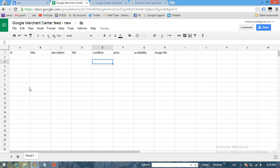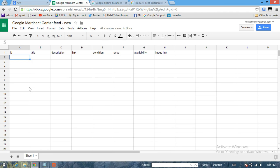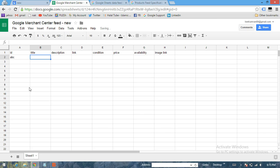Now starting with the first one, which is ID, which is just the basic information about your product. So let's call it ABC. It has to be the unique ID for each and every product. Title has to be the product name. Let's call it Blue Shoes.